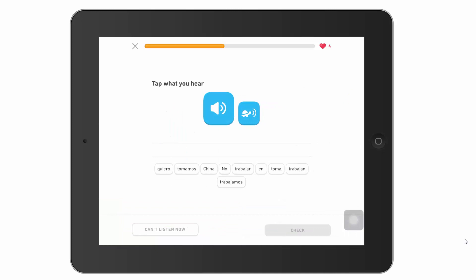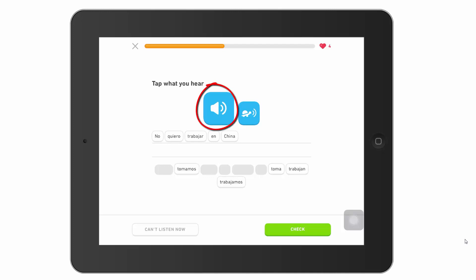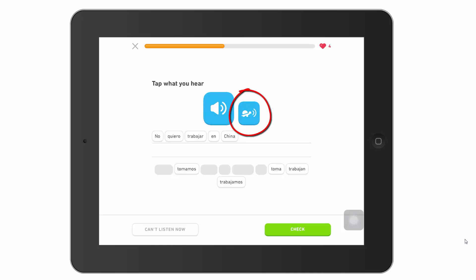My number of hearts just increased — I was due another heart and it's just been credited to my account. I need my speakers here because I need to hear what they're speaking in order to translate it. If you tap the large button, you get it spoken at normal speaking pace. Spanish is like the second fastest spoken language, so it can sound like just a mess of words. If you need it more slowly, tap the tortoise button and you'll hear it spoken one word at a time.